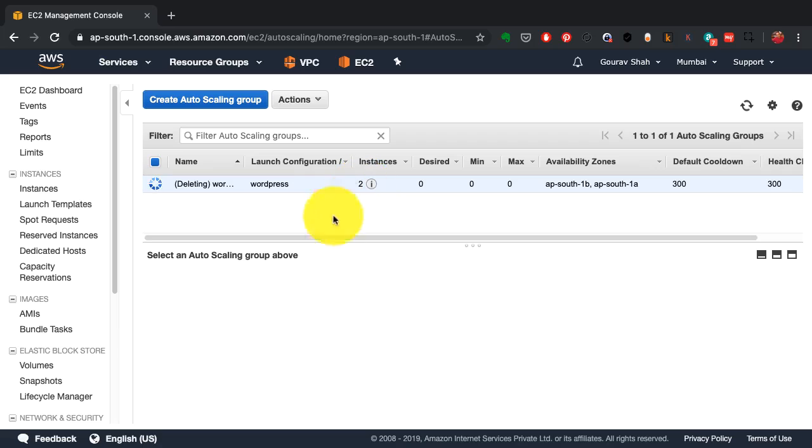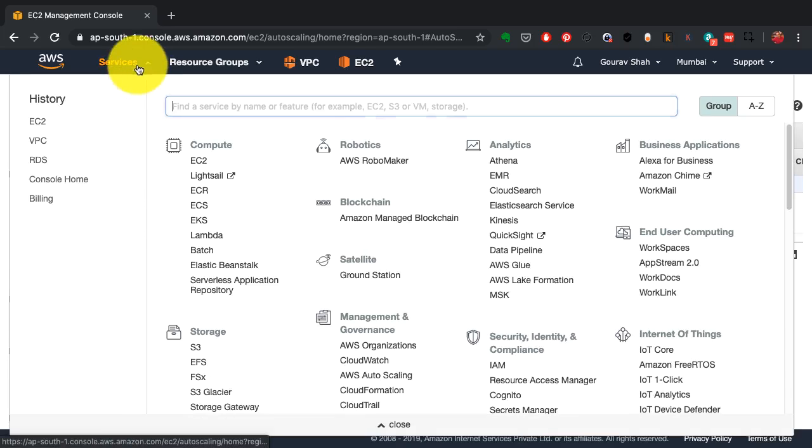If I have to delete the instances, I have to do it through autoscaling group, not directly. Because if I delete the instance directly, it still comes back up.